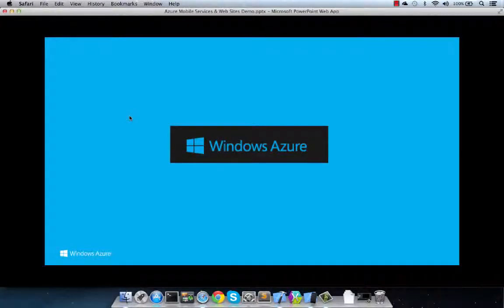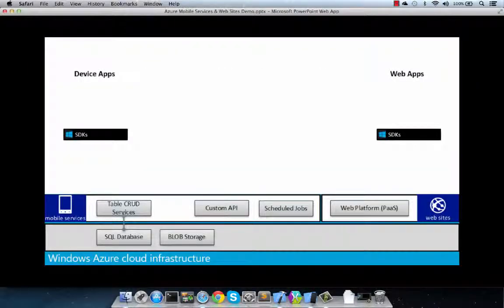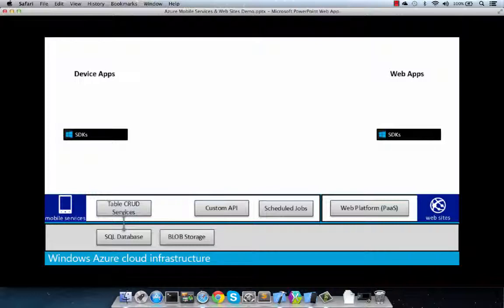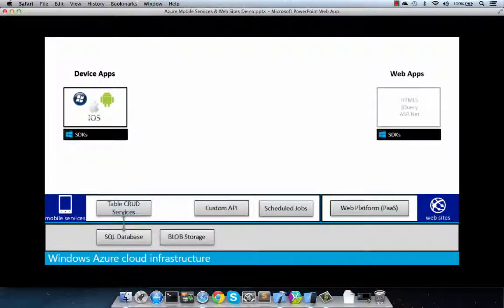And because there are so many moving parts to this demo, let's look at the project architecture. At the bottom, you'll see Azure Mobile Services and websites providing all the core services for our app. The plumbing, so to speak. And exposing it to our devices on the top left or the web portal on the top right.